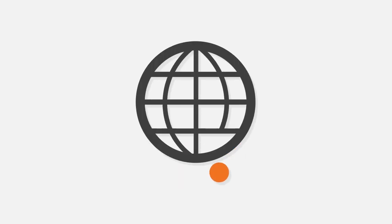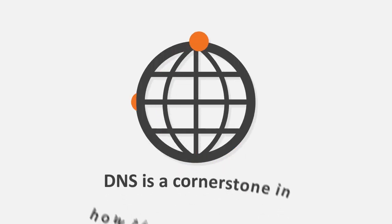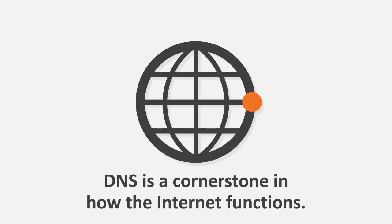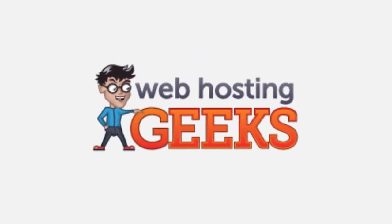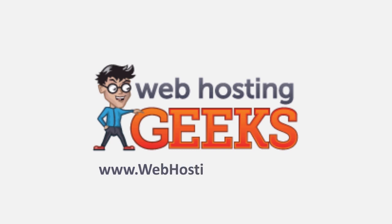While the concept might seem basic, DNS is a cornerstone in how the Internet functions. Log on to webhostinggeeks.com to learn more about DNS and other stuff that makes up the web.